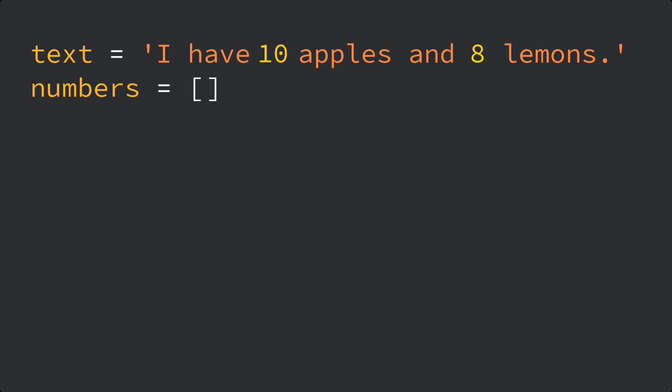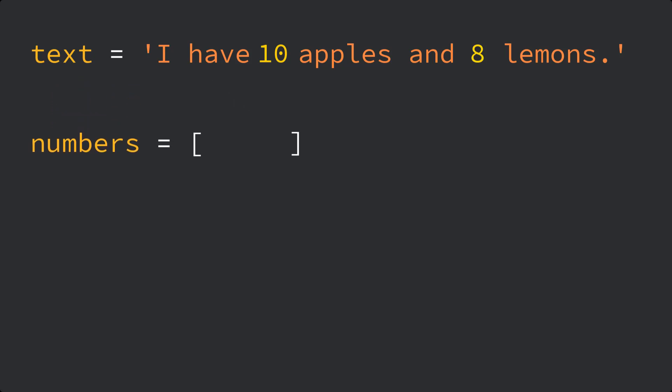In this video, we are going to talk about how we can extract numerical values from a string in Python.